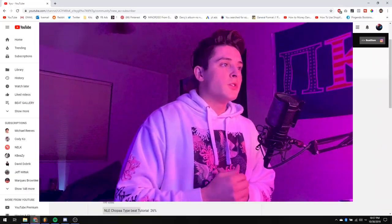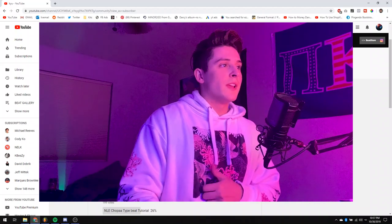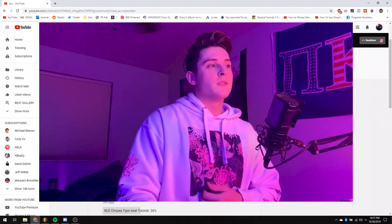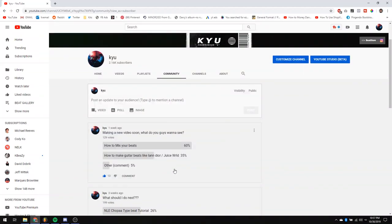All right, yo, what's going on YouTube? I'm back again. I got another video for you guys. Sorry for the inconsistency but I'm back and I got something for you. I'm gonna jump straight into this video. I did a little YouTube poll asking what video you guys wanted to see me do next. I said how to mix your beats or how to make guitar beats like Iann Dior slash Juice WRLD. And you guys really want to see how to mix your beats. So that's what we're gonna be doing.